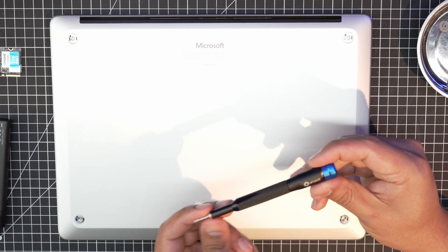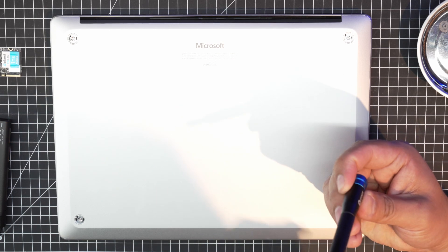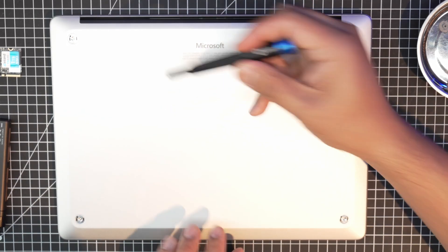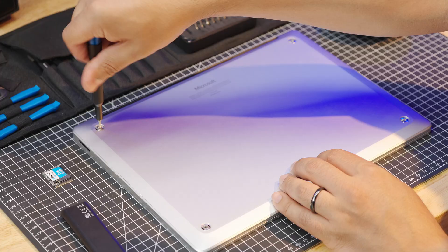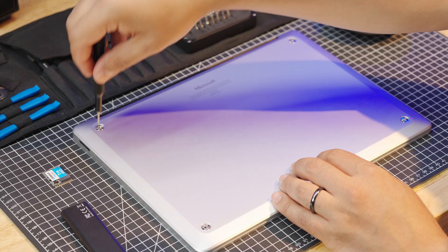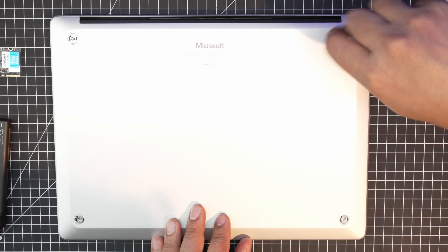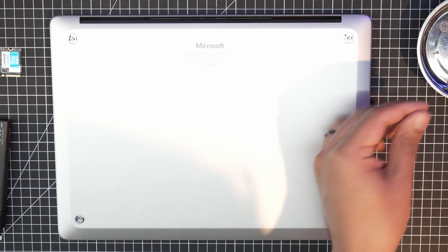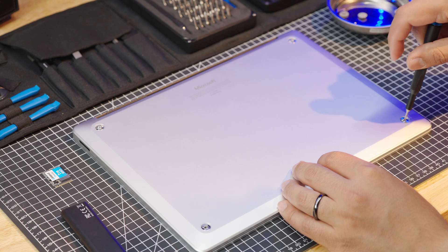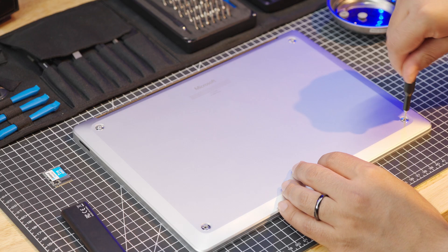Next, we're going to use our iFixit kit, and we're going to use the T5 star bit, and that's what we're going to use for these four screws. They're under the rubber feet. I'm going to put these in my magnetic tray so I can save them for later. They're real small, so you don't want to lose these.